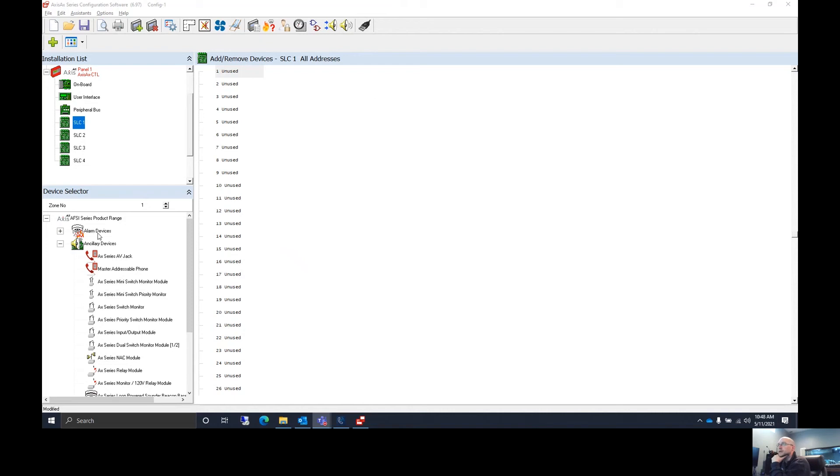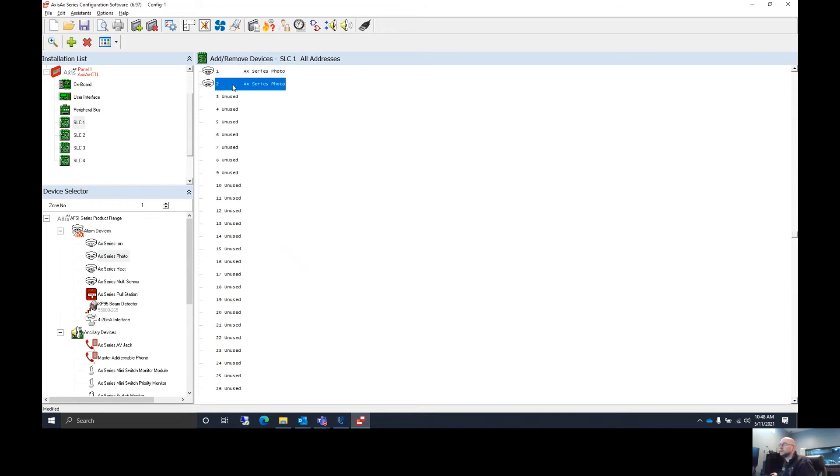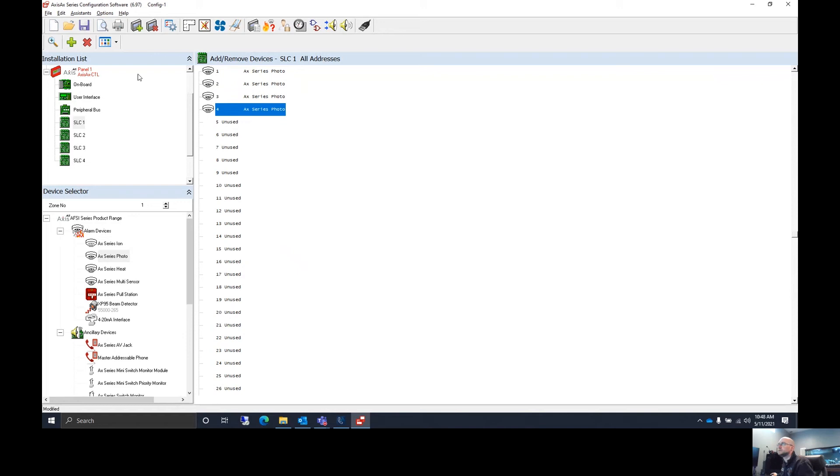All right, so today I want to go over how to add a sounder base to your config tool. So first thing we're going to do is add a couple smokes.